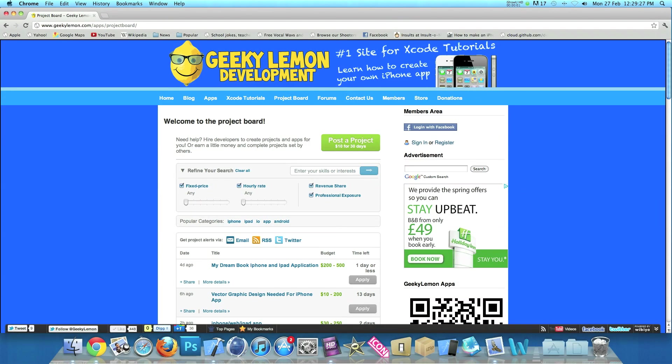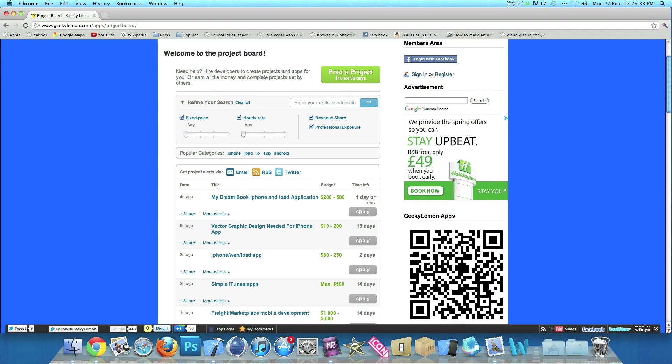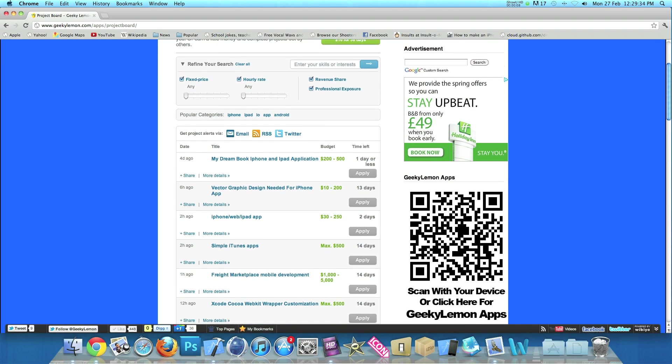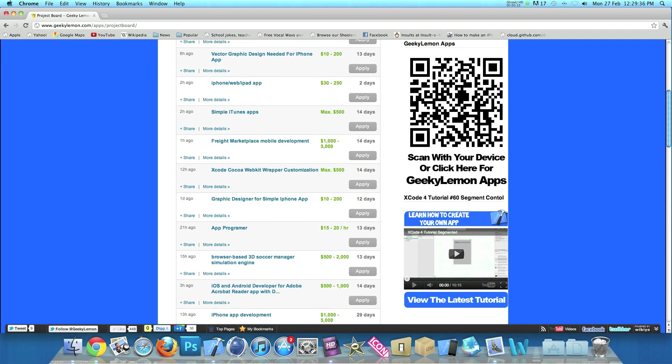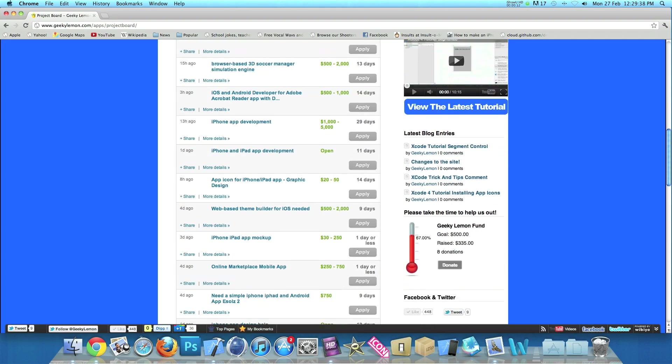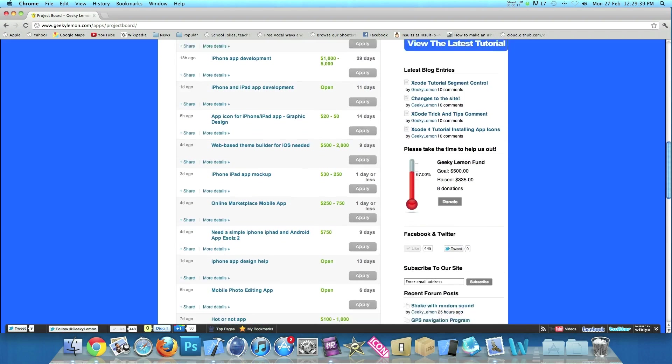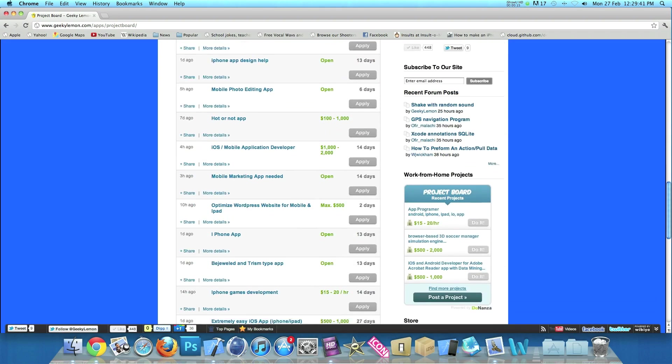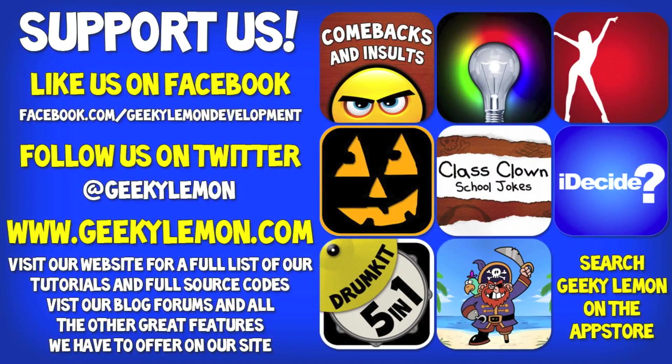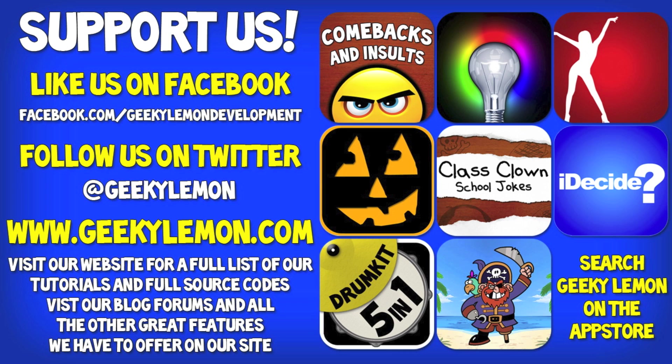Hey guys, Aaron here. If you need help with your projects or haven't got the time to create that perfect app idea, head over to our website where you can post your project on our project board for hundreds of developers to see, or earn money by completing projects posted by others. Please support us by liking us on Facebook and following us on Twitter. All the links will be in the description below, as well as the full source code for this tutorial and all our others on our website at geeklemon.com. Check out all our apps by simply searching Geek Lemon on the App Store.